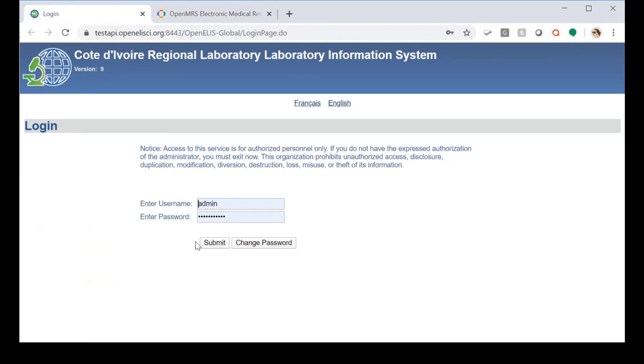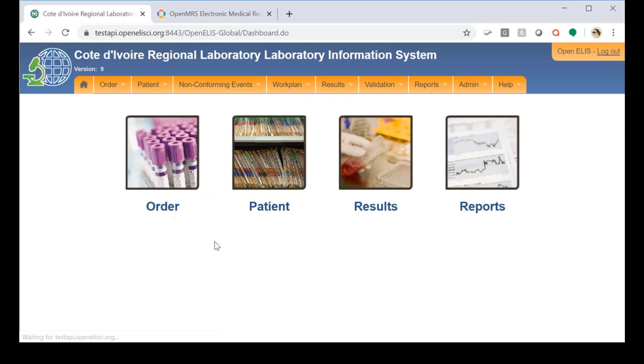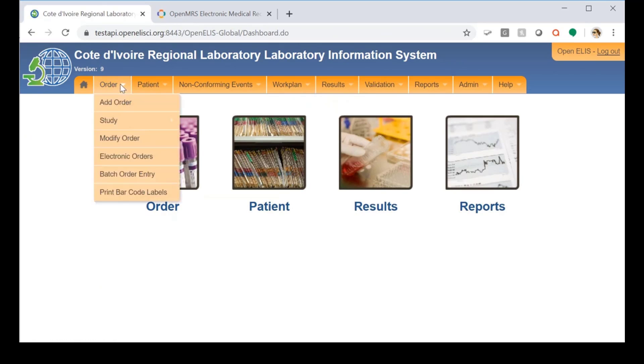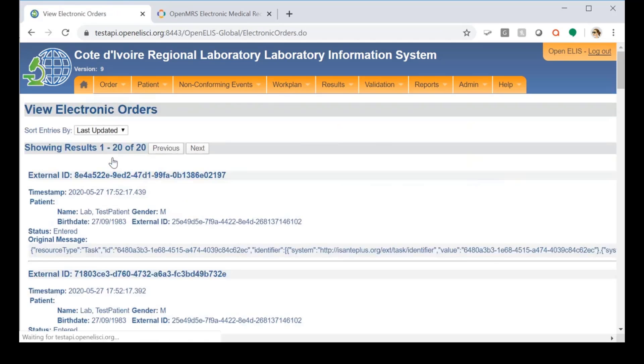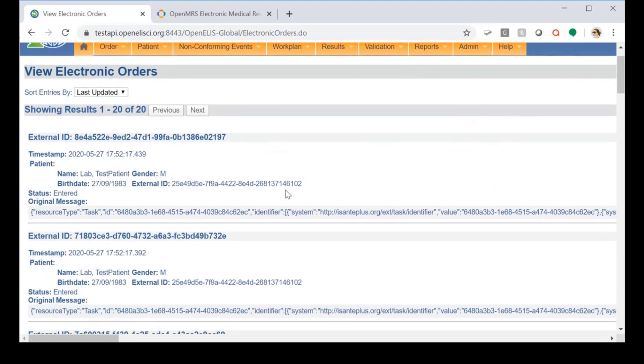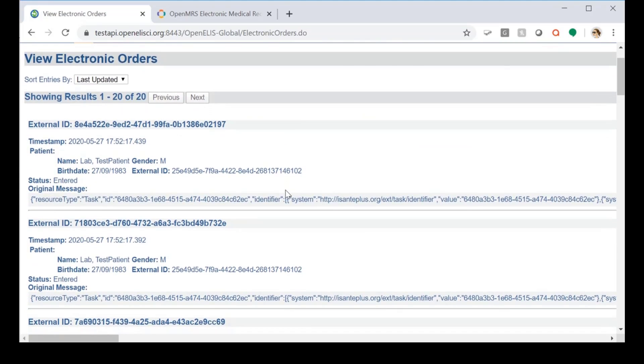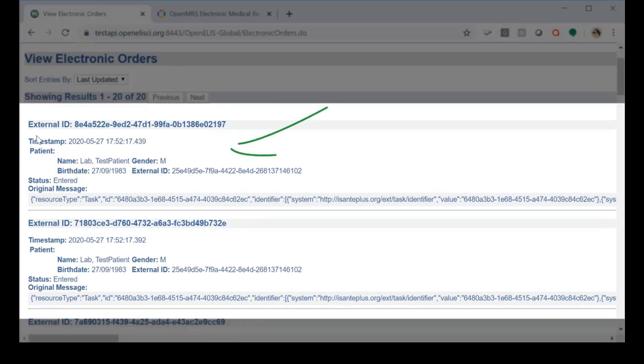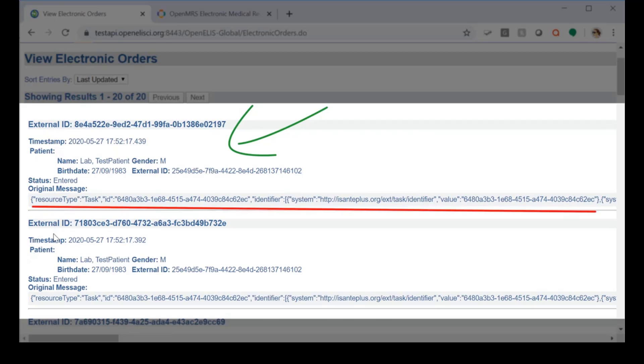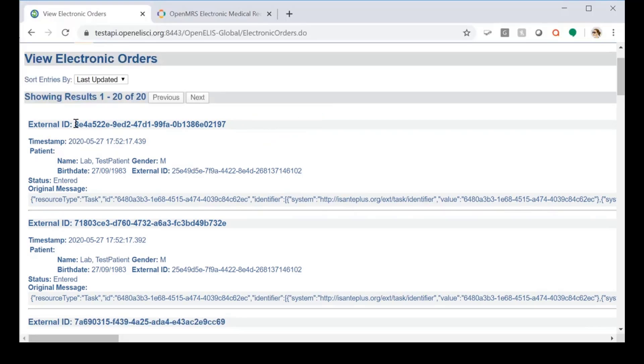So let's see if OpenELIS has pulled our order. We'll navigate to electronic orders and as you can see, the patient information and a copy of the actual resource is included.